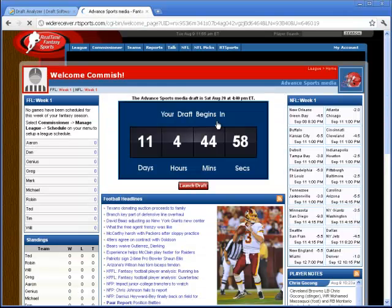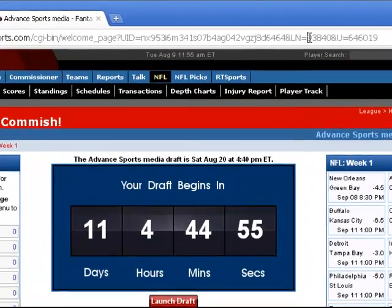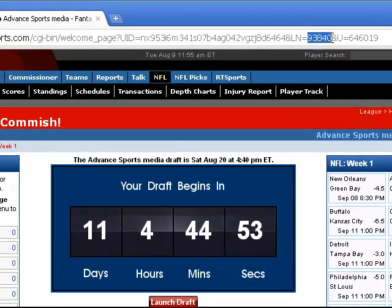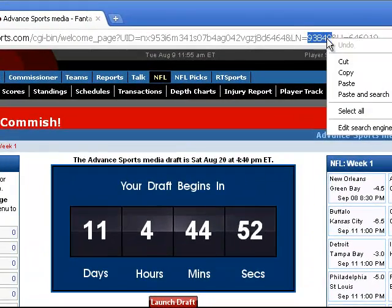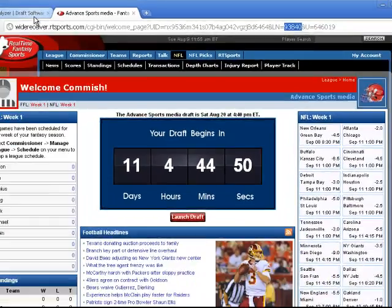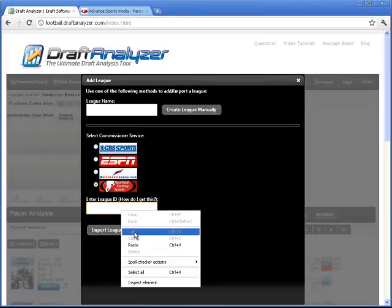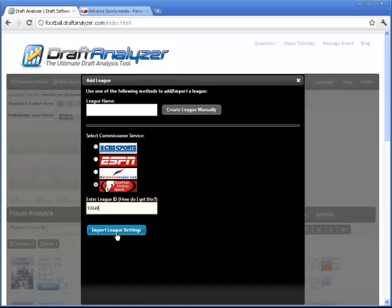To find this, look in the URL string on rtsports.com while you're viewing that league, and it's LN equals, and usually four or five digits for that league ID. Paste it into the Draft Analyzer.